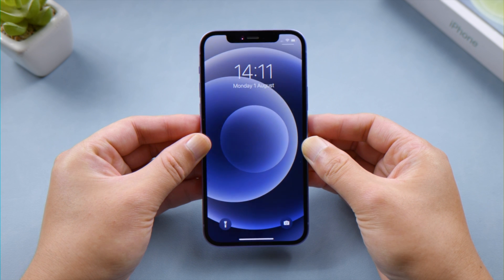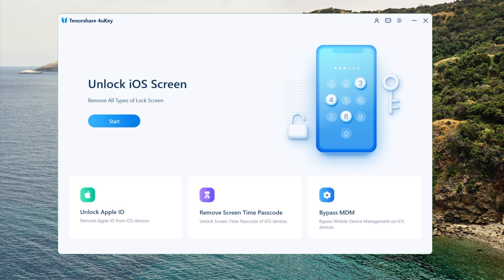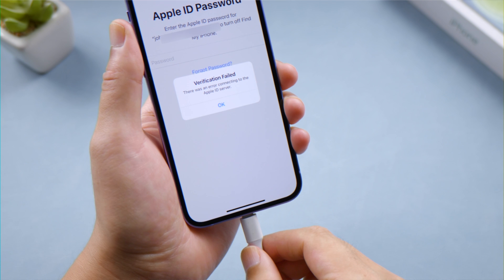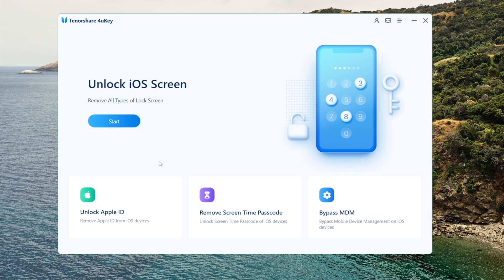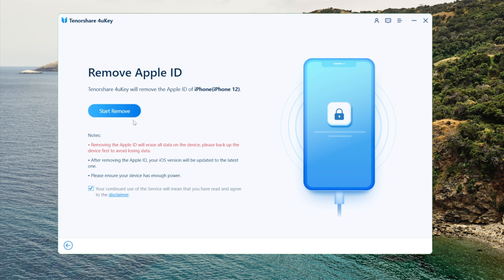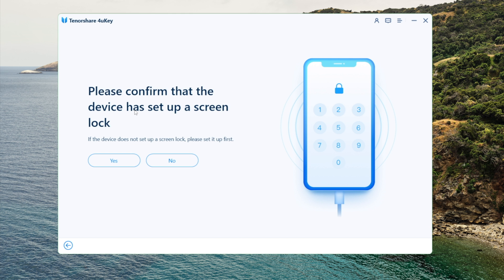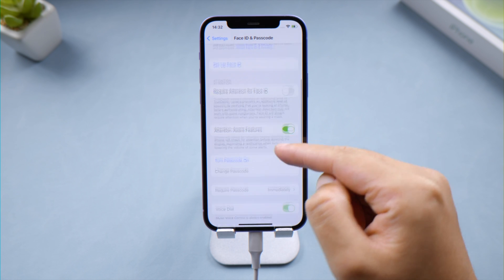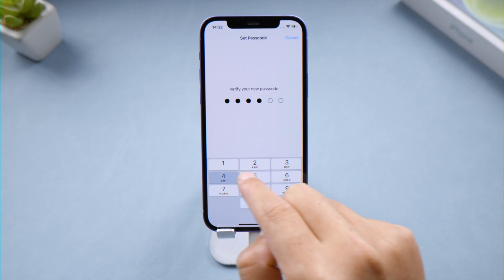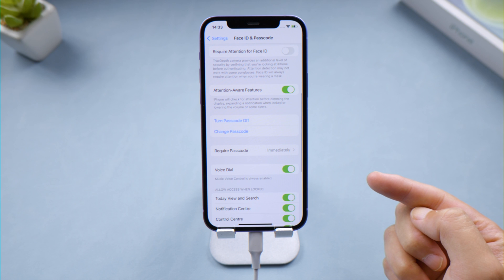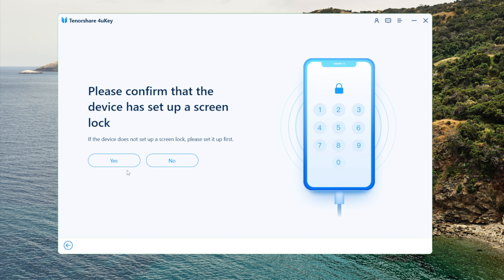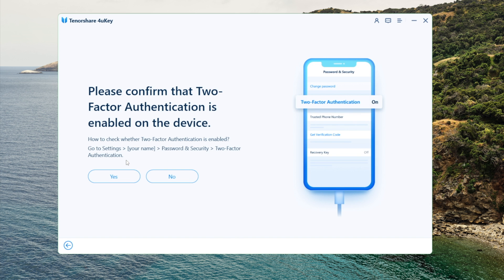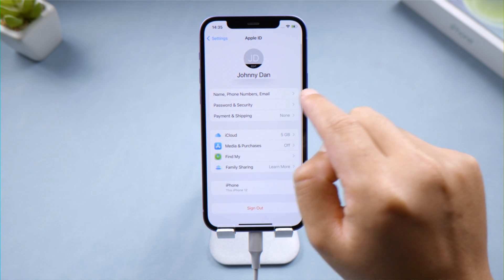If sign out is still not working or you forgot your Apple ID password, here is how to remove it using 4uKey on a computer. Once you plug your phone in, go to the Unlock Apple ID section and click Start Remove to proceed. Confirm you have set up a lock screen passcode — if not, set one up from scratch. Then confirm you have enabled two-factor authentication.